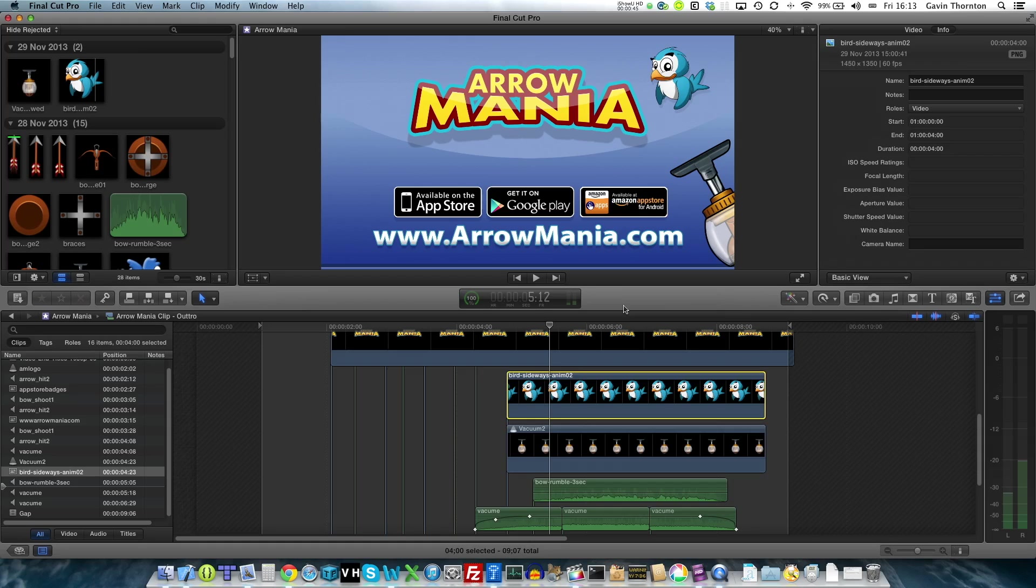Welcome to this little tutorial for Final Cut Pro X. I want to show you how to animate an overlay image. I'll show you what I mean at the moment.